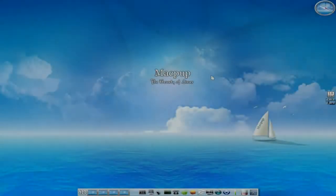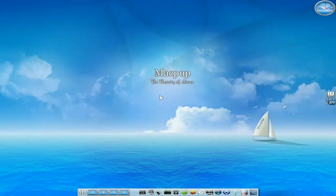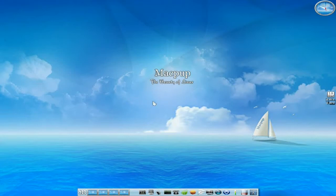Hey, it's Nikola Slater Night. And tonight we're back with MacPup 511, probably the best Enlightenment distro out there at the moment, still, as per usual.